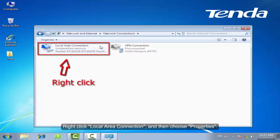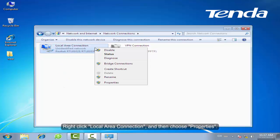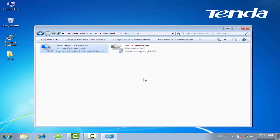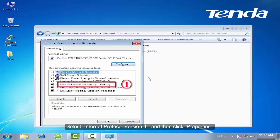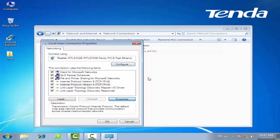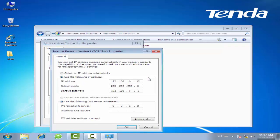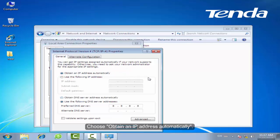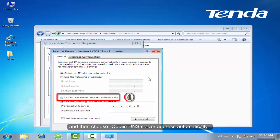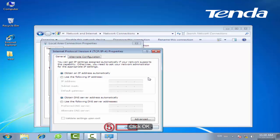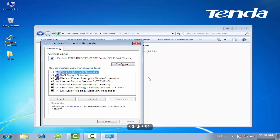Right-click Local Area Connection and then choose Properties. Select Internet Protocol Version 4 and then click Properties. Choose Obtain an IP Address Automatically, and then choose Obtain DNS Server Address Automatically. Click OK.